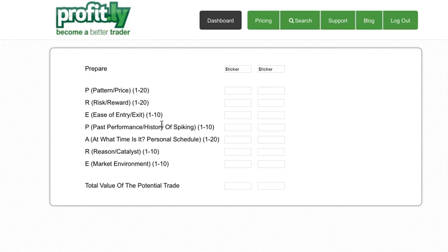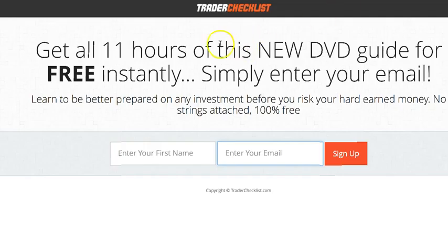You can start using this right now on every single ticker. I think it's going to be a fantastic useful thing for you, but to really understand it, you've got to watch the Trader Checklist DVD.